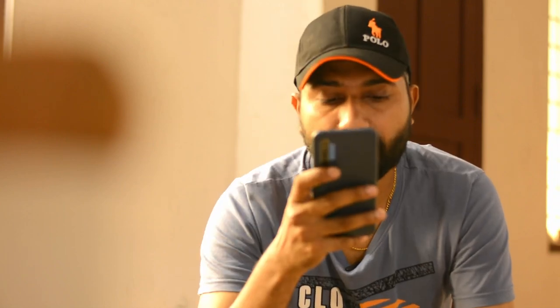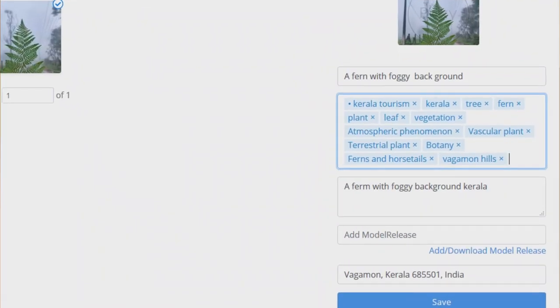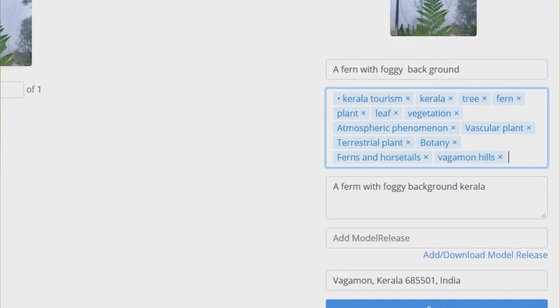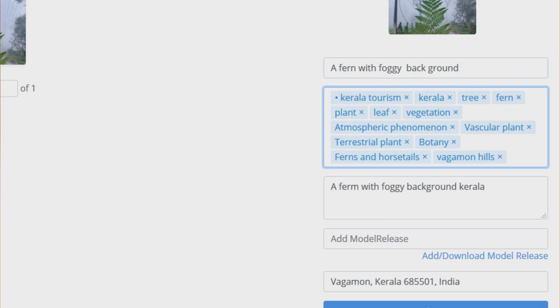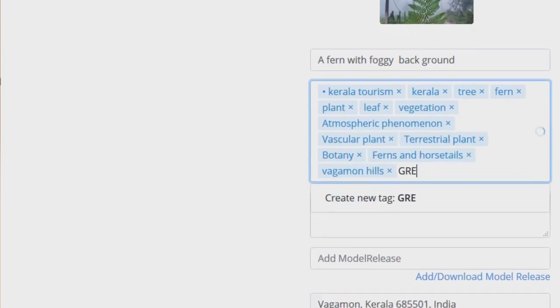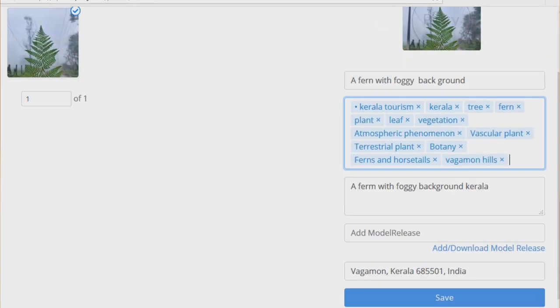Now, if you want to upload a photo, you can write keywords. If you upload a photo, it will automatically generate tags. For example: vegetation, plant, tree, fen, atmospheric phenomenon, vascular plant. There are some tags shown here.